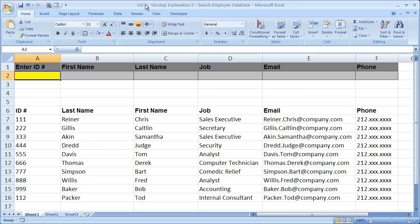Hi and welcome to this tutorial. Here I'm going to show you how to use the VLOOKUP function to search an employee database using ID numbers.